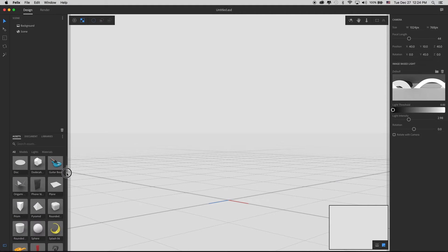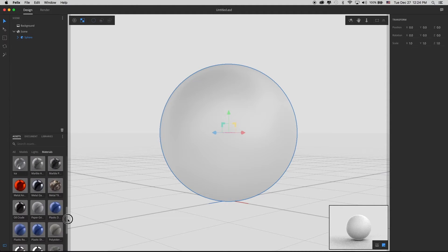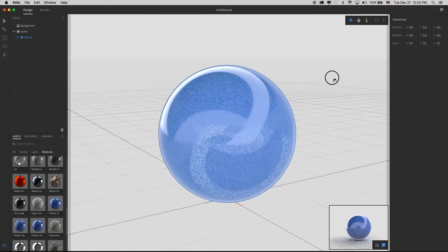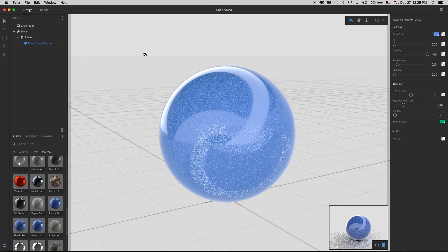Let's do a quick example. I'll delete the cube, bring a primitive sphere into the workspace — spheres are great for showing off materials — then go to my regular materials and apply a shiny plastic. It looks really good in both the viewport and the preview. If I wanted to change the color of this plastic texture, I open the scene panel, click the arrow on the sphere, go to the info panel, and see the base color is blue.